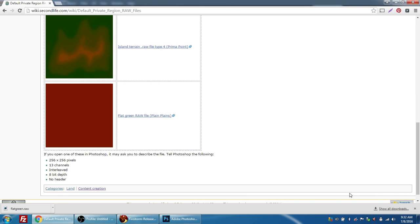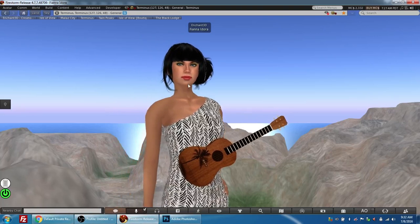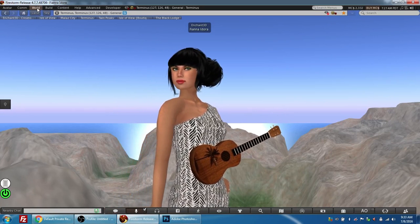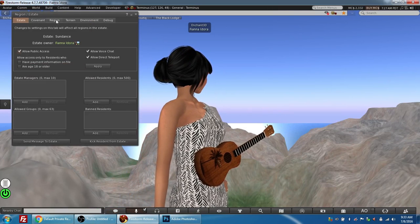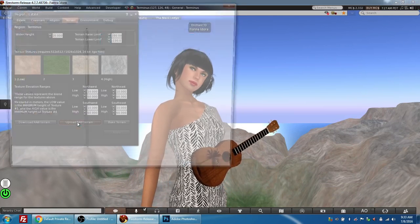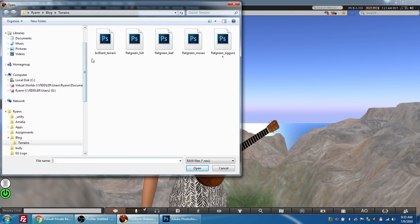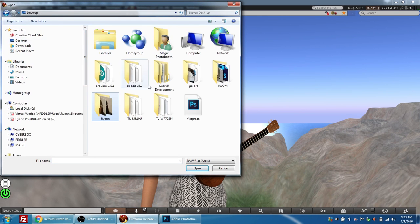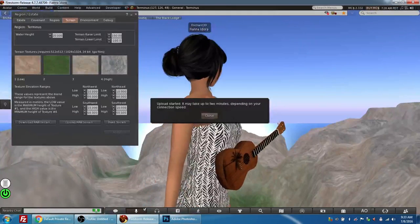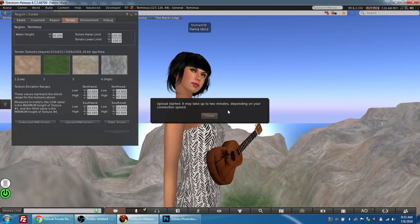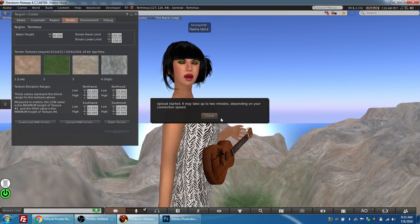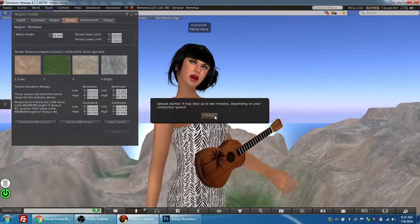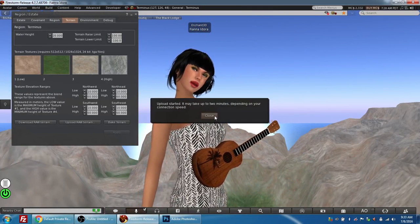And now we're going to go back into Firestorm. I'm going to select World, Region Details, Terrain Tab, Upload Raw Terrain. I'm going to go back to my desktop, if I can find it, choose my flat green, press open, and this message here indicates that it takes up to two minutes for the upload to occur, and that is usually pretty accurate. So I'm just going to pause here, and we'll come back in two minutes.